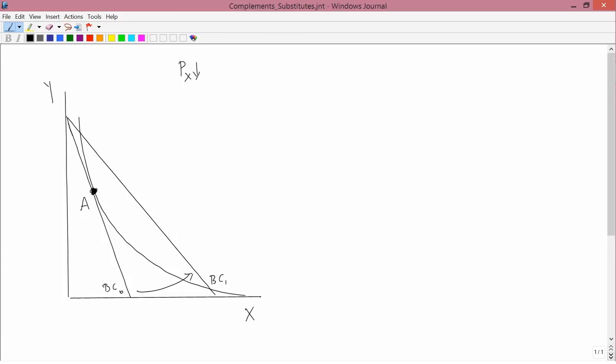Now we want to talk about the possibilities for a new optimal consumption point. In particular, I want to draw a dashed horizontal line to the right from A to the new budget constraint, and another one vertically above A to the new budget constraint.